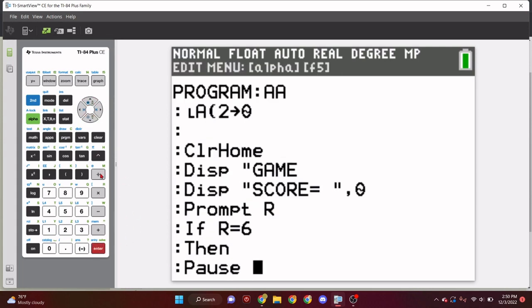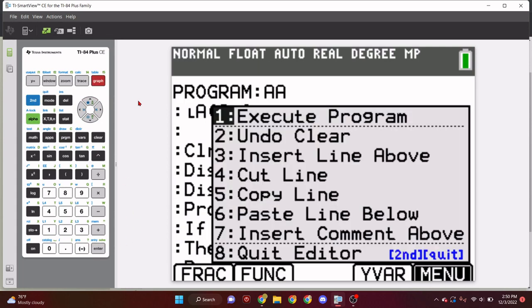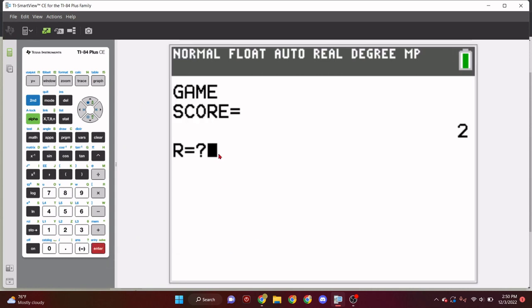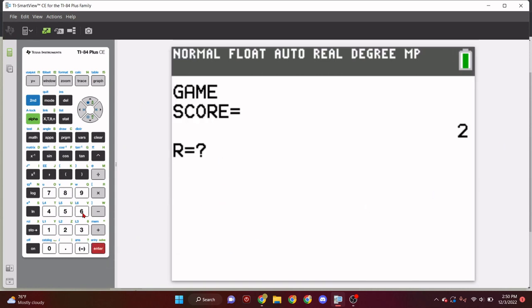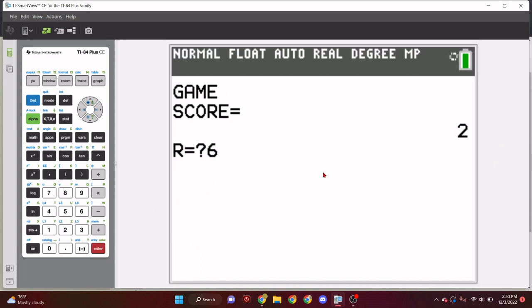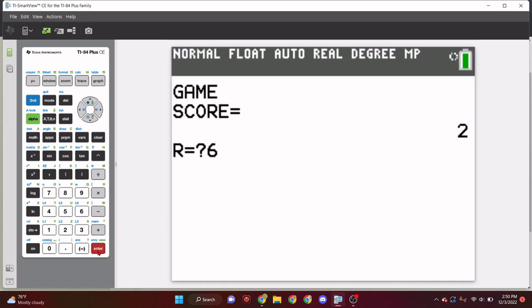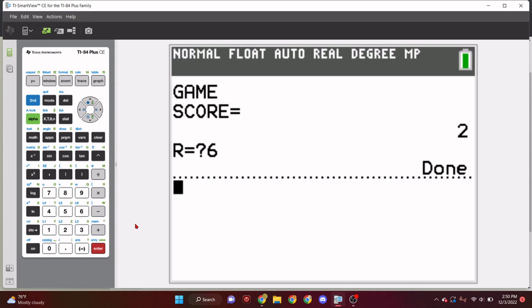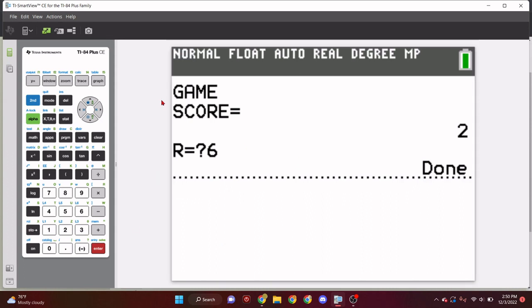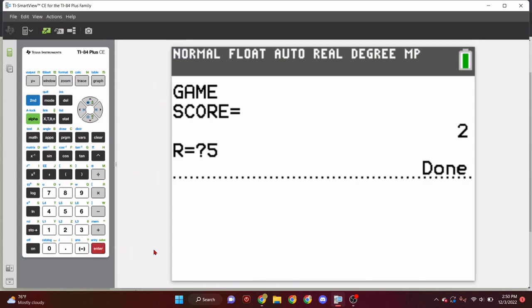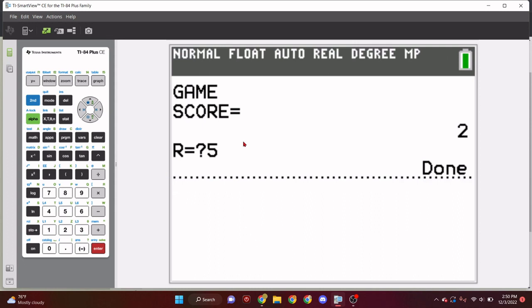So, then we can do, well, actually, no, let's, okay, I forgot to clear home. That's my bad. But, there's actually an edit menu. Good time to bring this up. If you press alpha and F5, you have a whole list of stuff. So, you can execute the program right there, undo clear if you accidentally hit the clear, or insert a line above. So, just add a space.